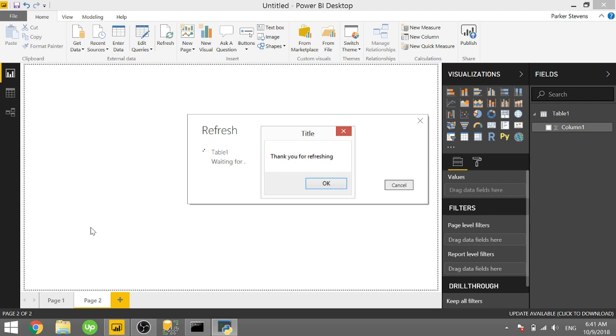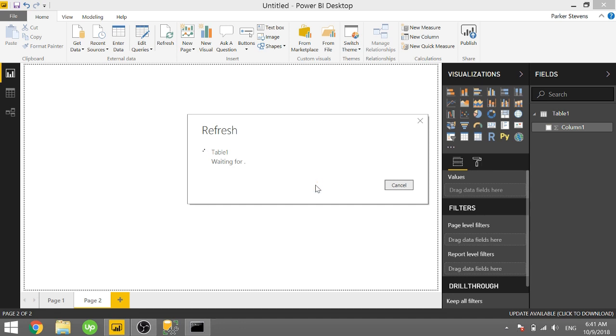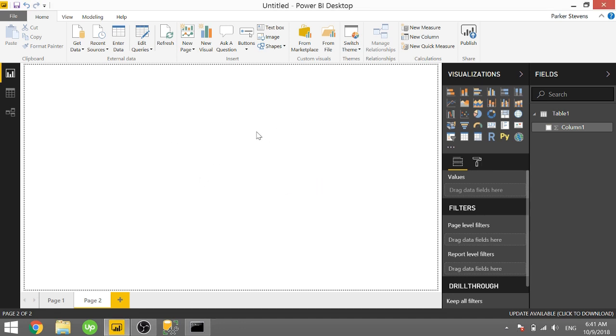So right now you're looking at a screen as I'm refreshing data. I've popped up a message that says thank you for refreshing. So once you click OK, it'll go ahead and finish the refresh process. So that's using this message box as a Python script.